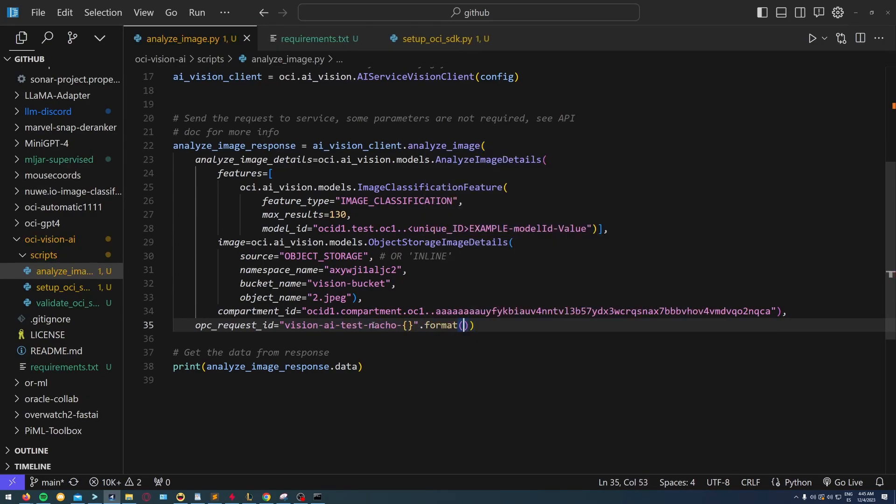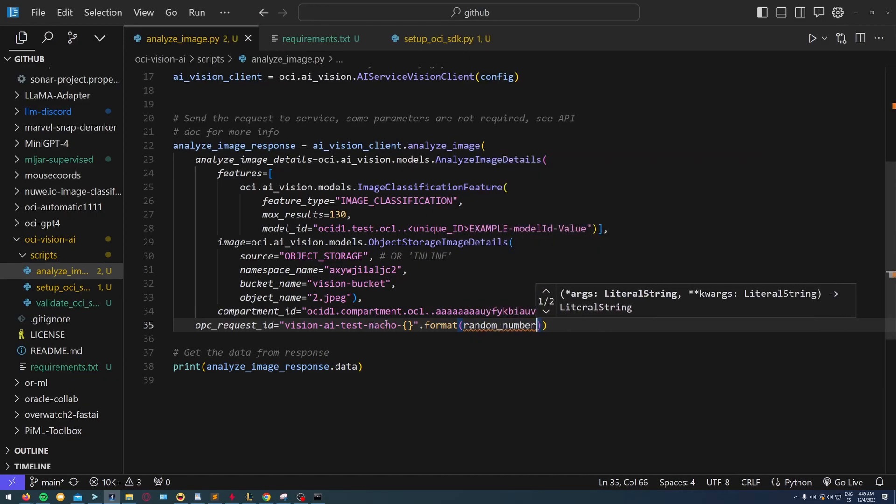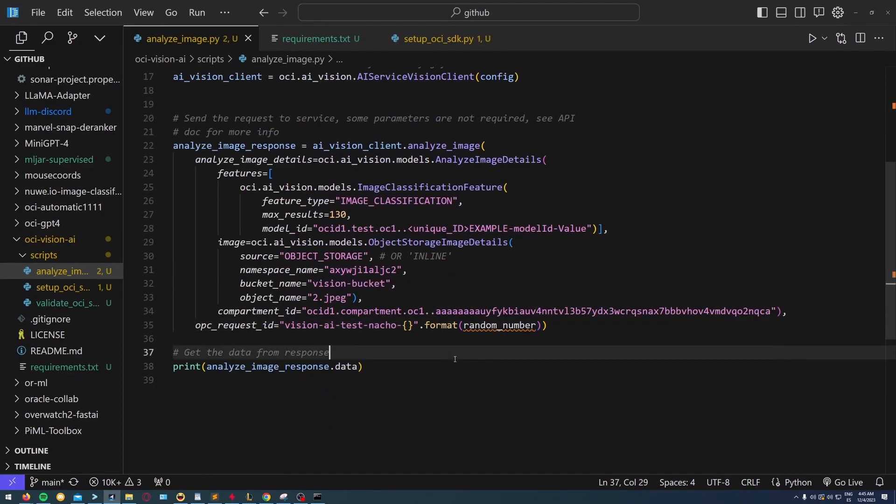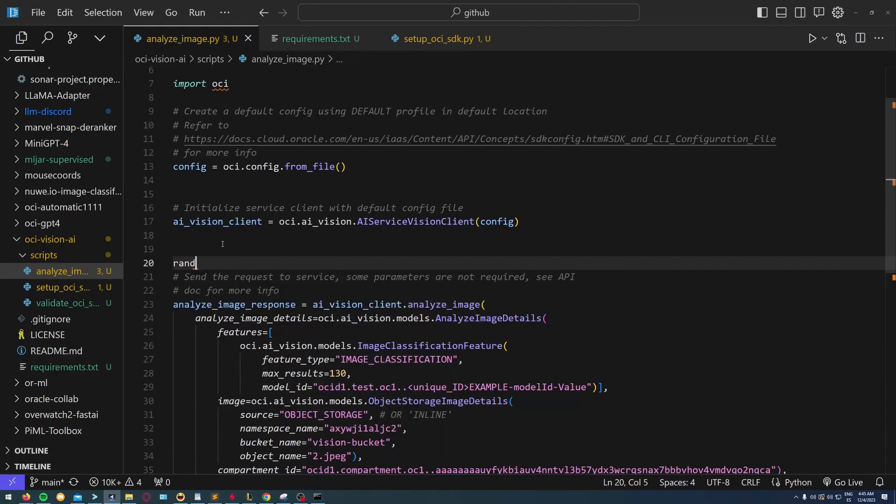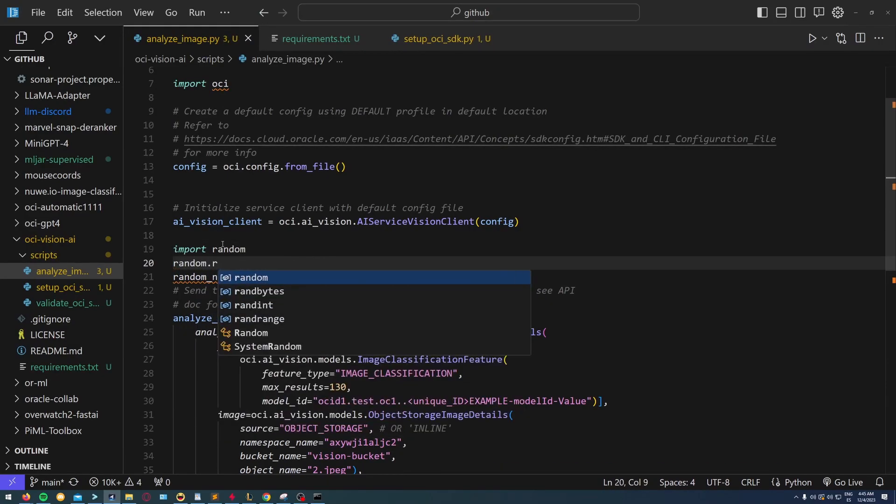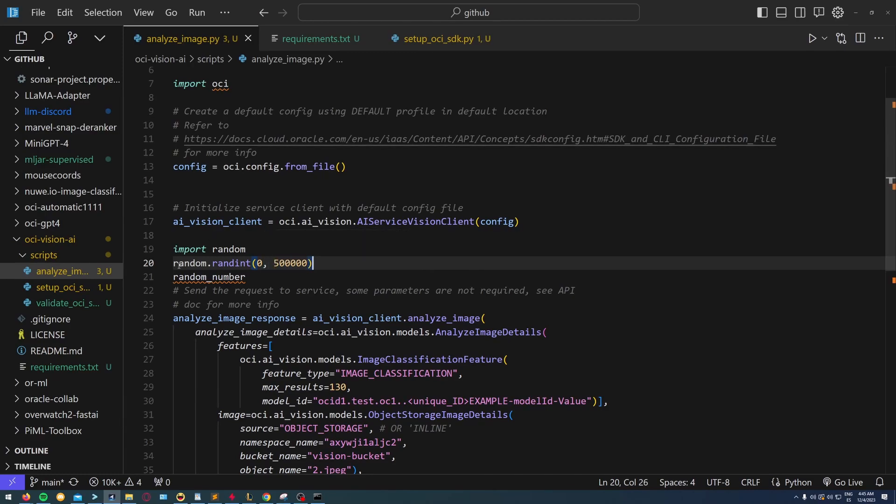In case there are errors on OCI, you can check the error with this OCI number. I'm just creating a random number here with the random library in Python, a number between zero and five hundred thousand.